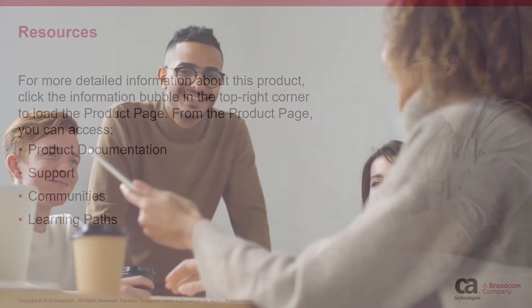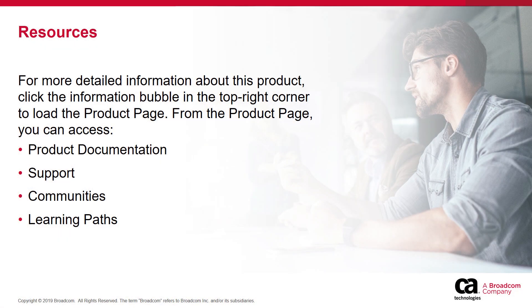I hope you're excited to get started and learn about leveraging the power of Clarity PPM for your organization. For more detailed information about this product, click the information bubble in the top right corner to load the product page.